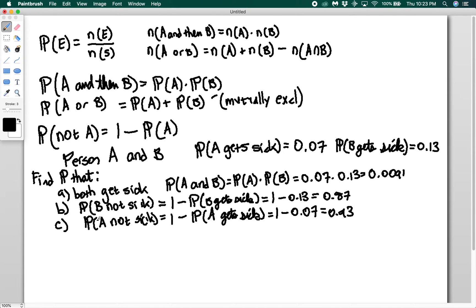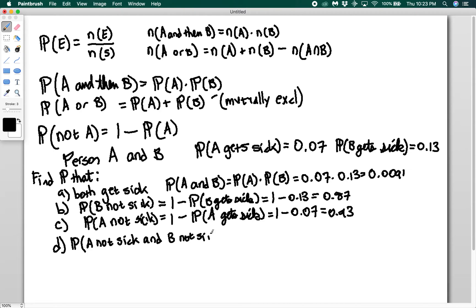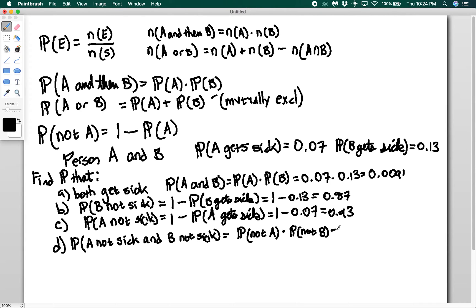Now let's make it a little more complex and find the probability that A does not get sick and B is not sick. We have to do the probability of not A times the probability of not B. We've already calculated these, so this is just 0.87 times 0.93, which gives us 0.8091.